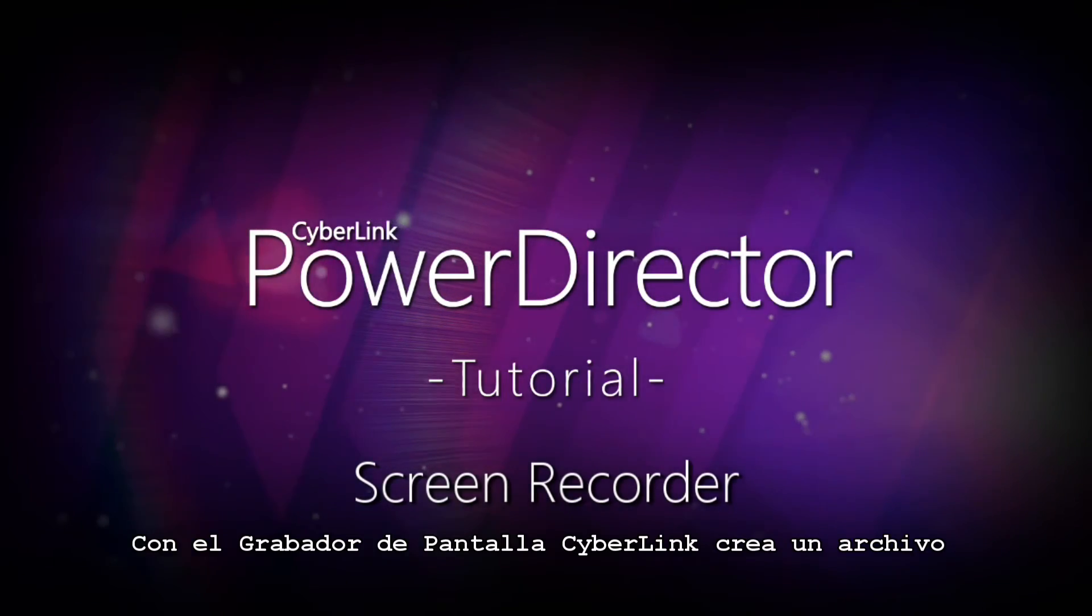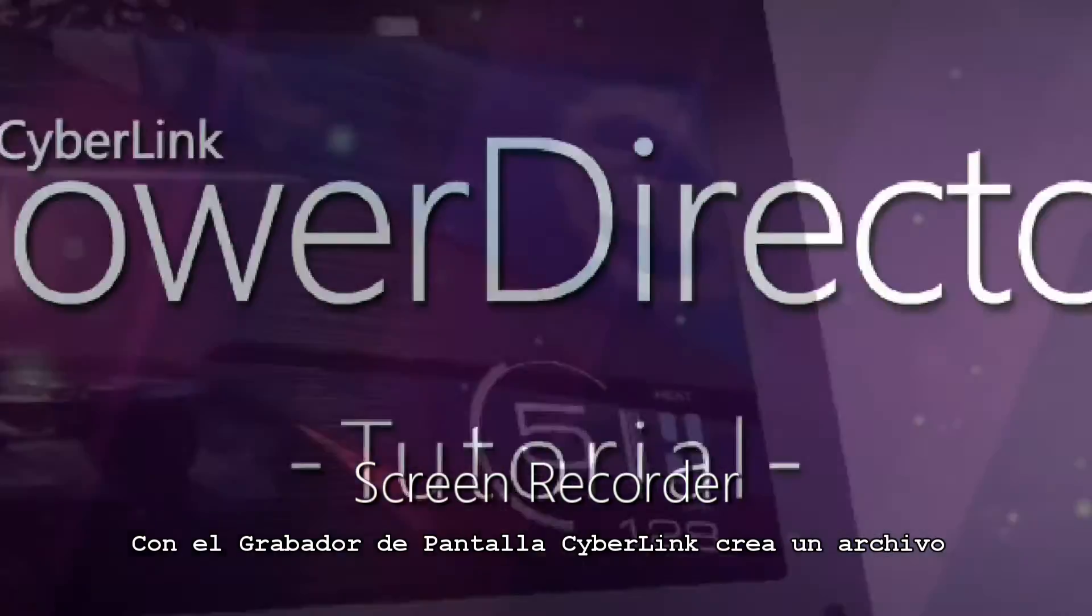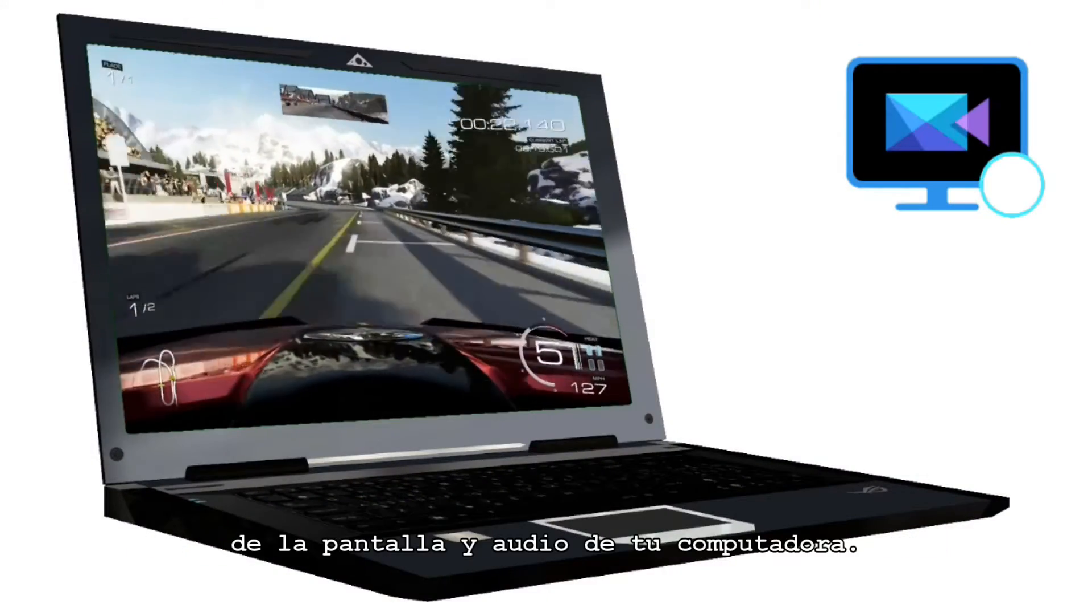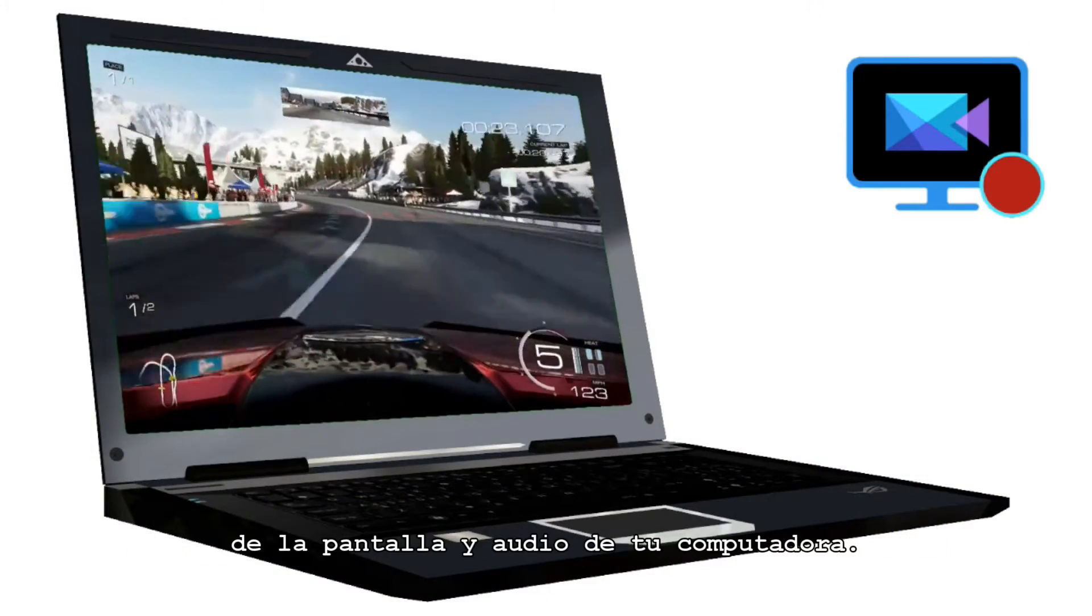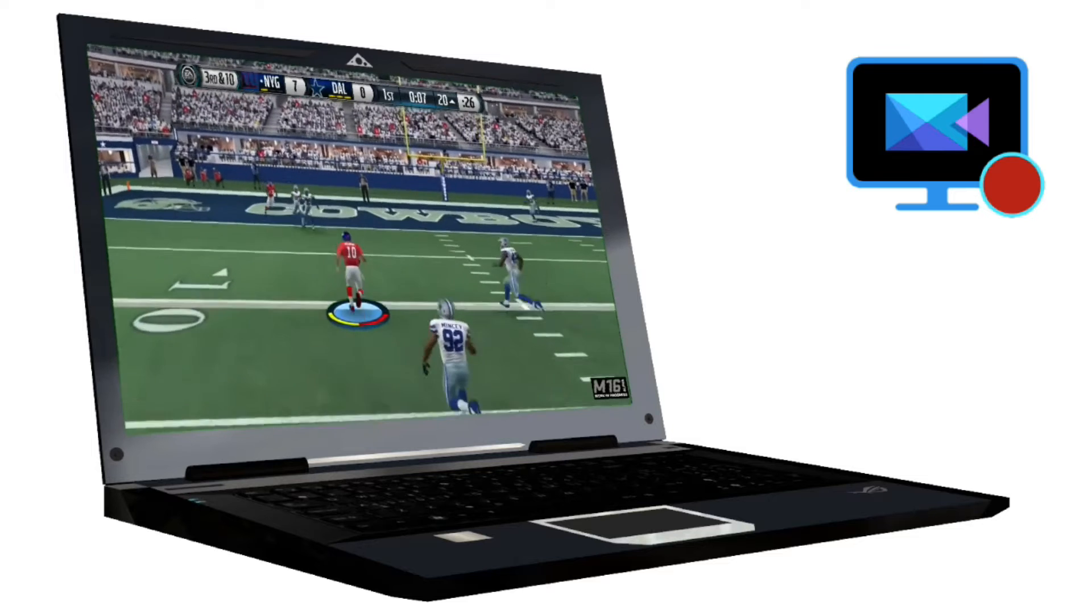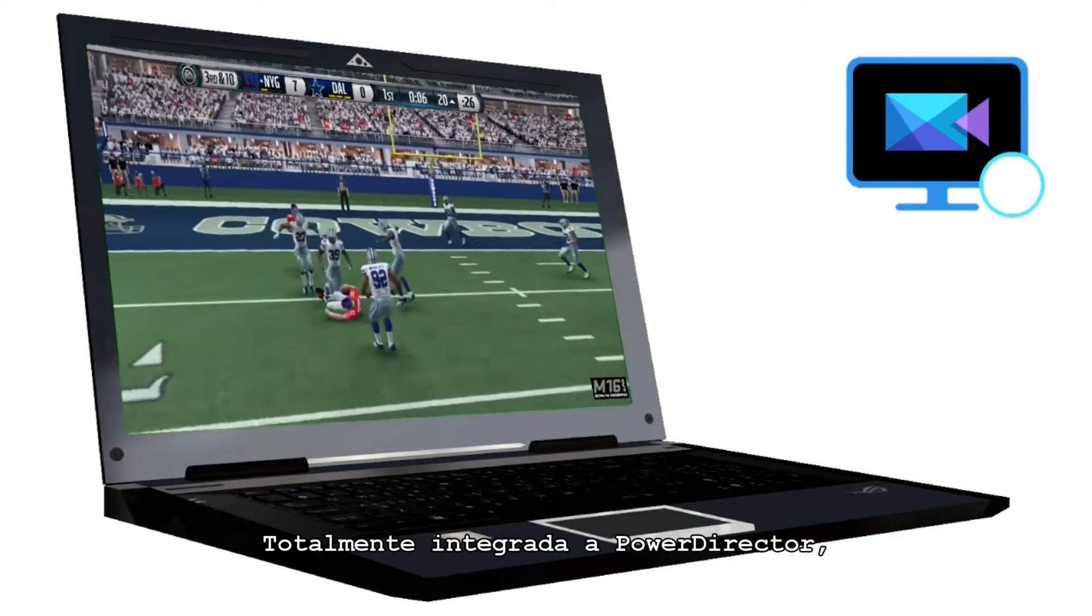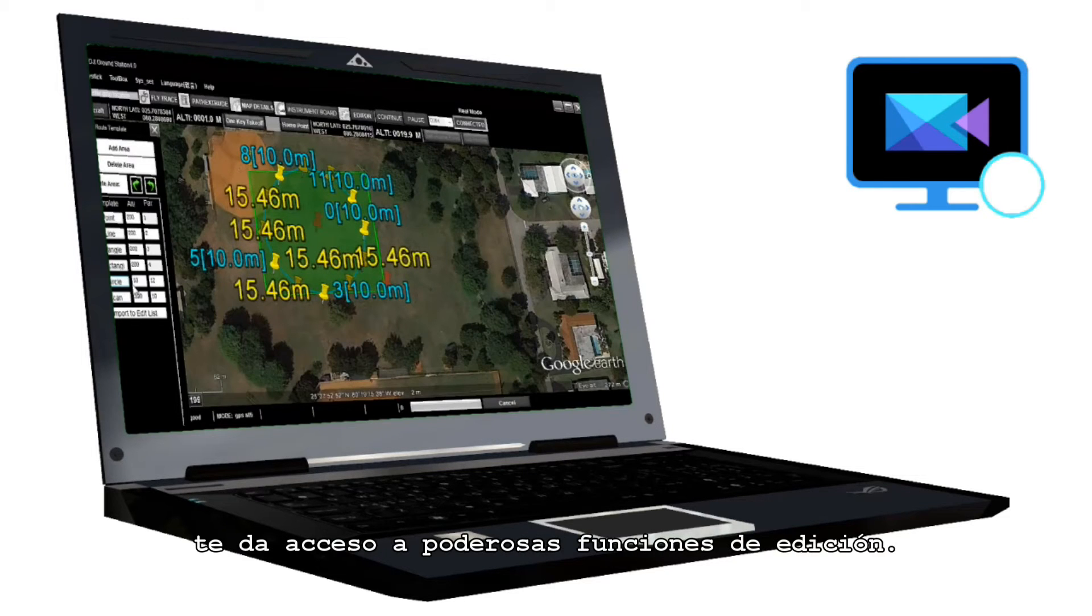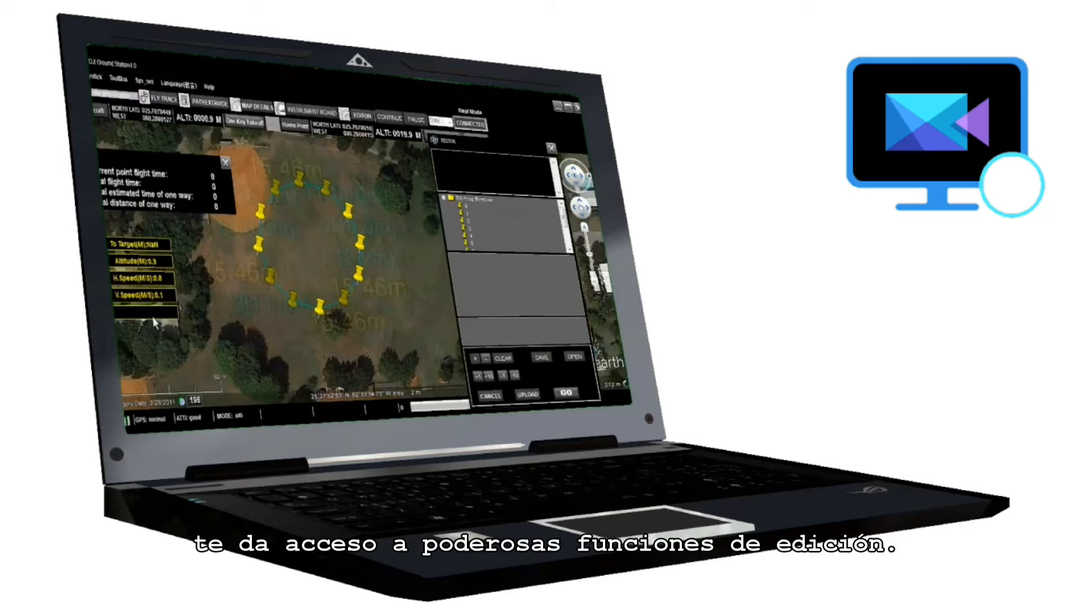CyberLink Screen Recorder lets you create a video file of screen and audio activity on your computer. Fully integrated with PowerDirector, it gives access to powerful editing features.